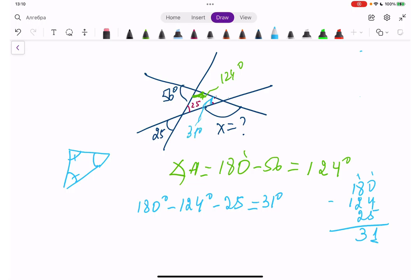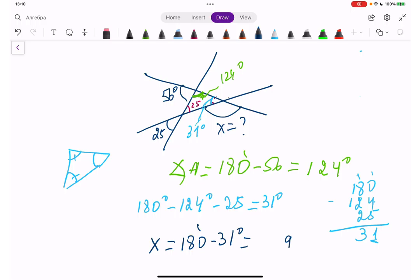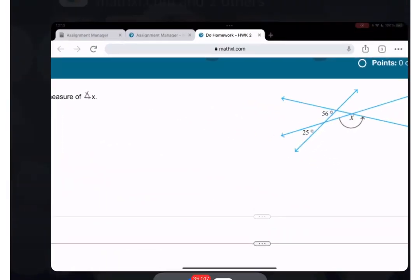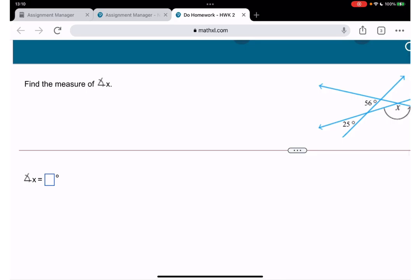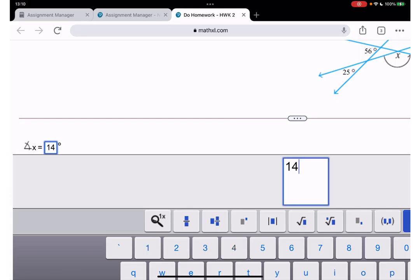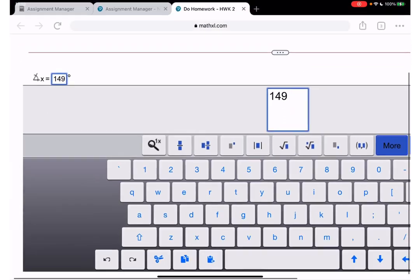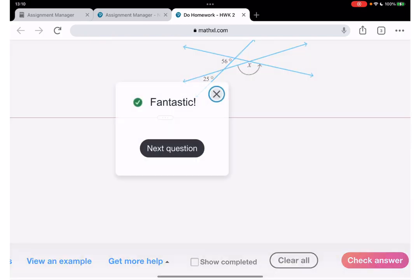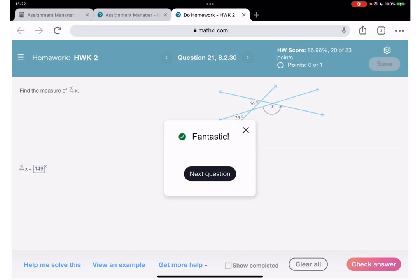So the blue angle is 31 degrees. Then x, which is part of a straight angle with the blue angle, equals 180 minus 31. 10 minus 1 is 9, 7 minus 3 is 4 — so x equals 149 degrees. Let's enter 149 degrees and check — fantastic!